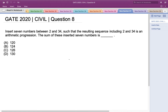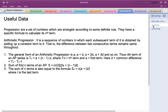To solve this problem, let us first look at some useful background. A progression is basically a set of numbers arranged according to some definite rule. They have a specific formula to calculate the nth term, and if we know the rule, we can determine the nth term of that progression.